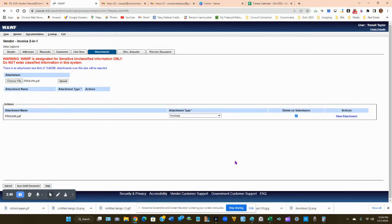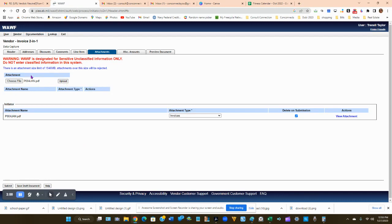He actually saved me some money because I put the wrong pricing. I put $40 less than what it was supposed to be, but we definitely don't want to do that. So now that we've attached anything that we needed to attach, we're going to upload.